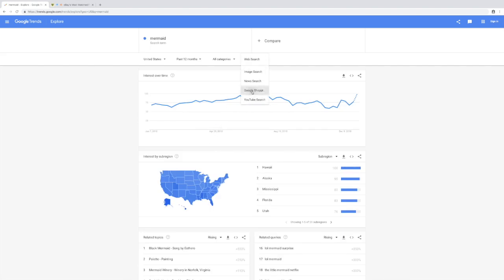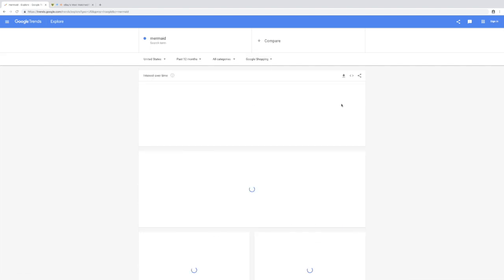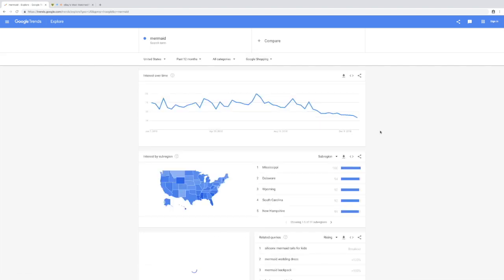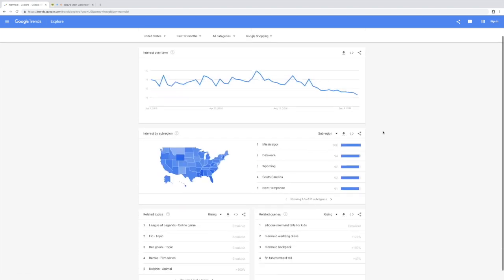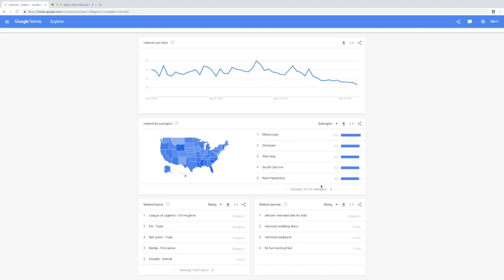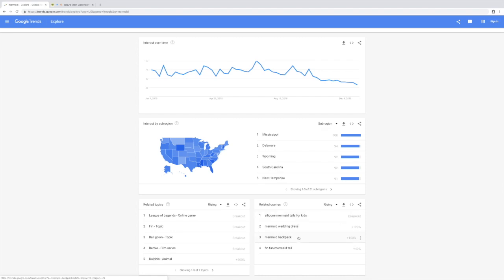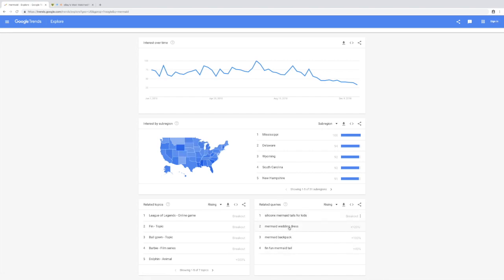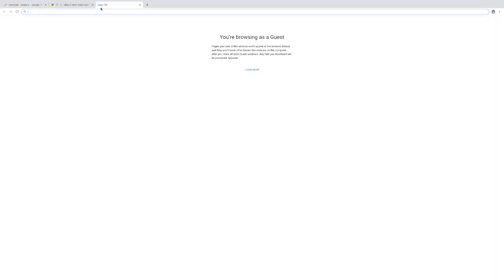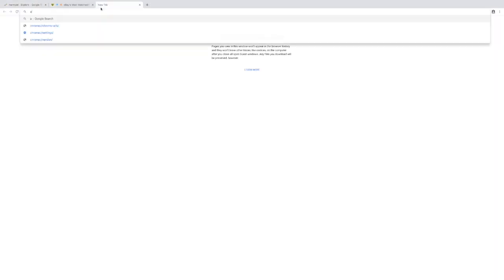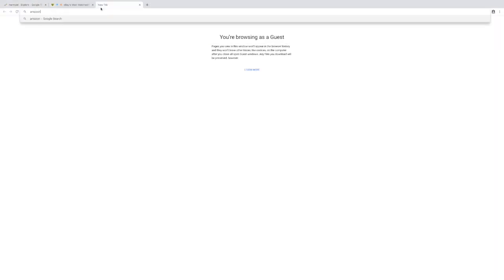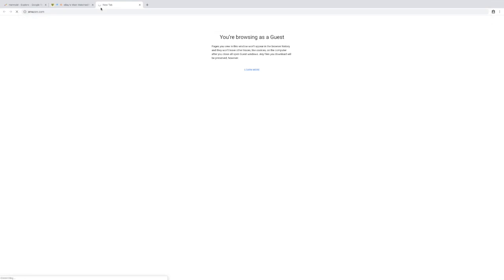We have an interesting idea right here - silicone mermaid tails for kids, mermaid backpack. These are ideas that Google is suggesting to you, and you can use these ideas and put them back into Watch Count for eBay or just straight up Amazon. Let's go to Amazon and search for what we found earlier - mermaid tail.